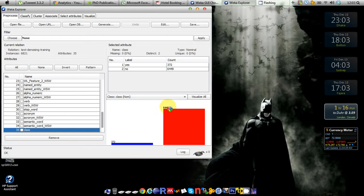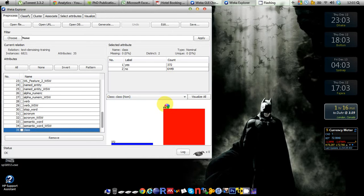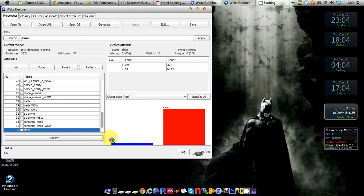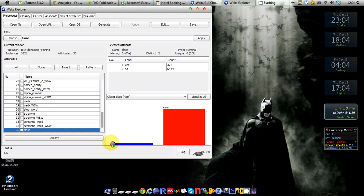What I'm going to do is undersample the majority class here, which is class no, and I'm going to take that 6449 instances and undersample so that the number of negative instances becomes exactly the same as the instances in the positive class or yes class, which is 372.